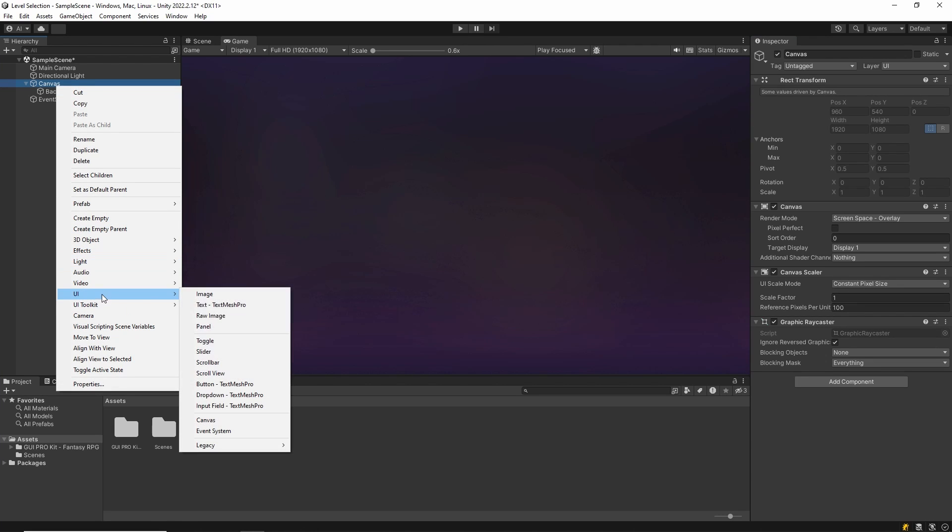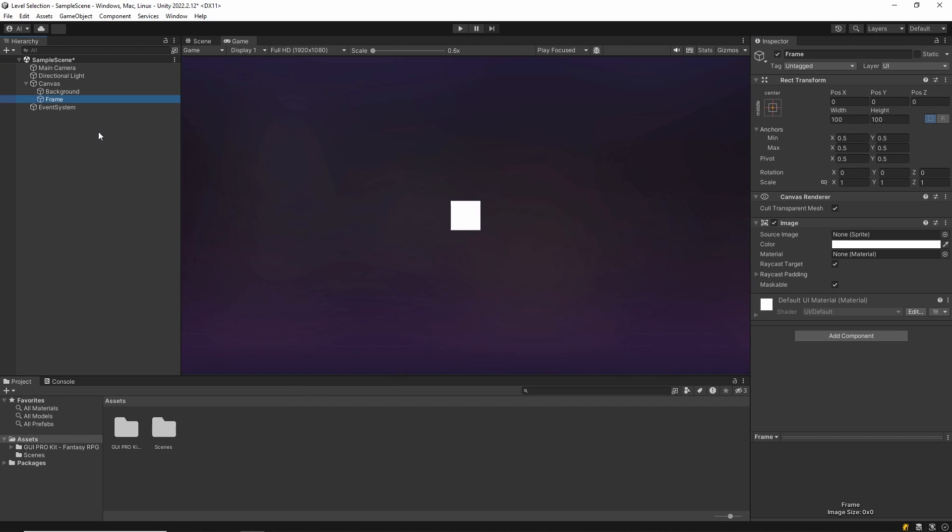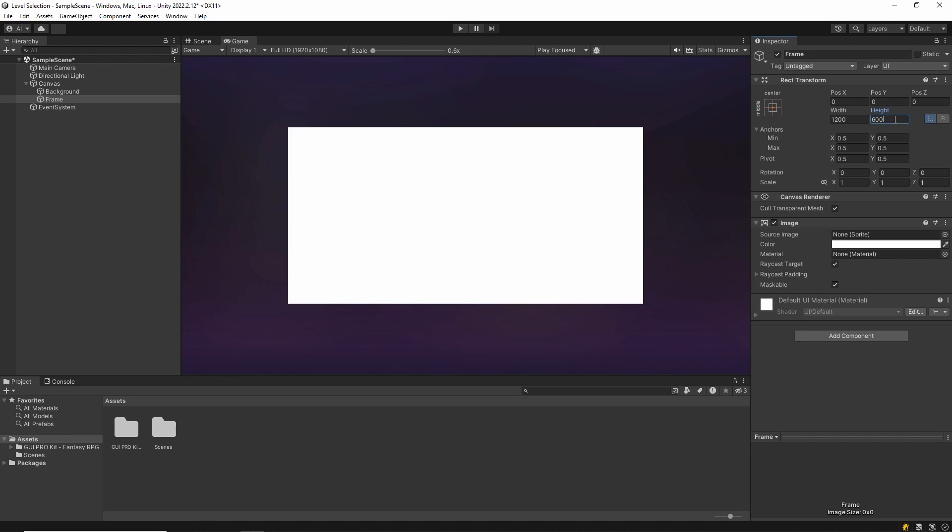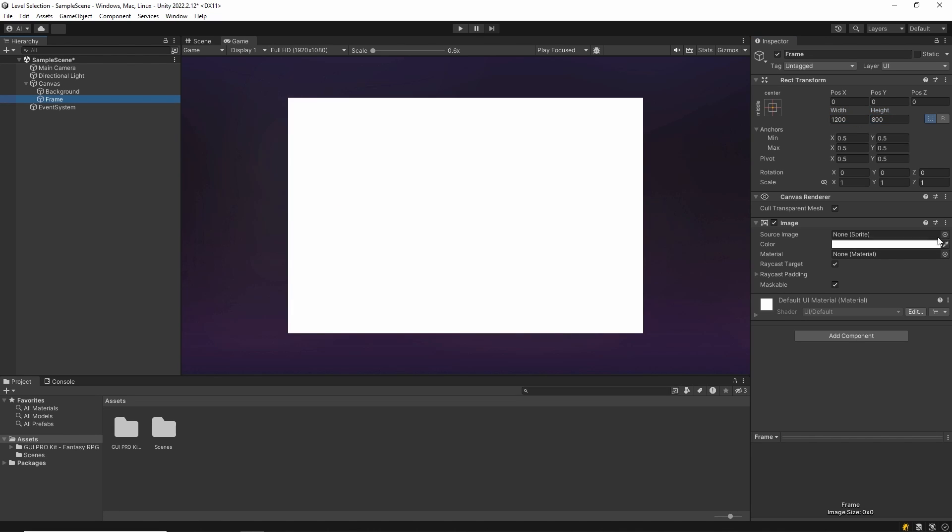Then we create a panel. This panel will contain our levels. We apply similar settings to this panel and select the sprite.